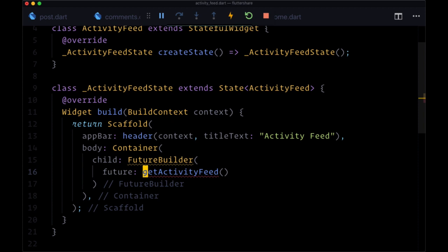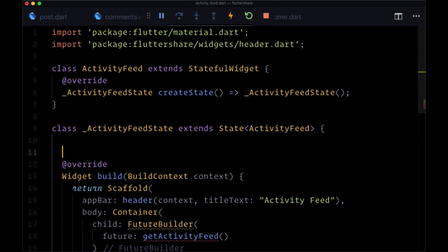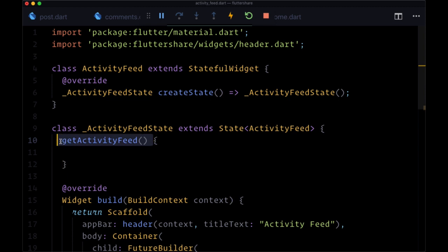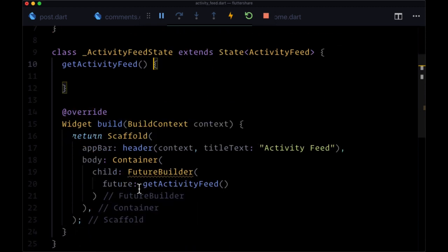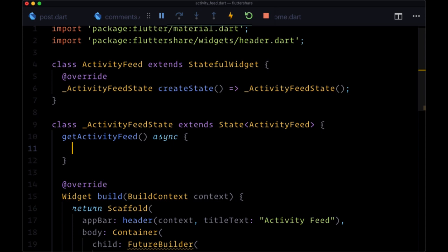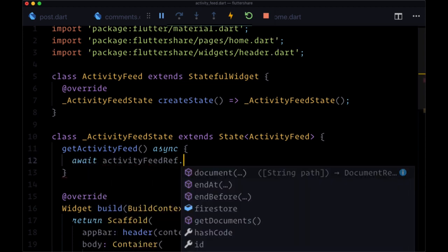We're going to resolve the future directly within getActivityFeed and get our data here instead of getting it within our builder function. We'll make this async in order to resolve that future and we'll await the operation activityFeedRef, which we'll import from home.